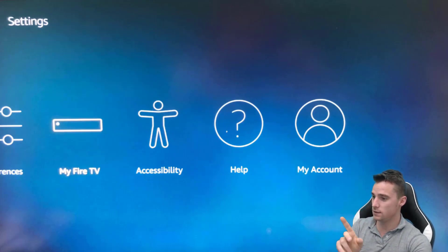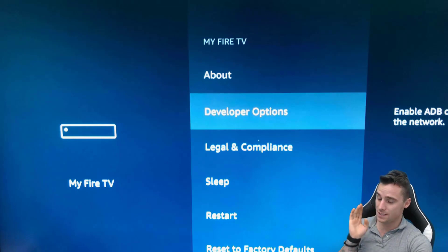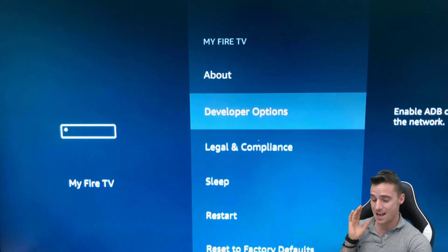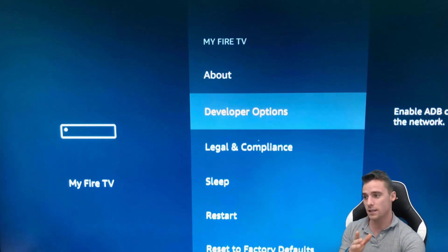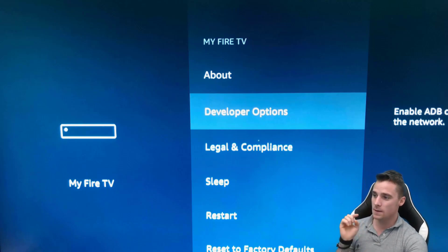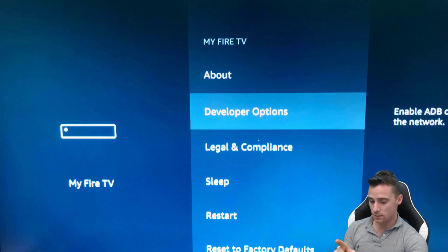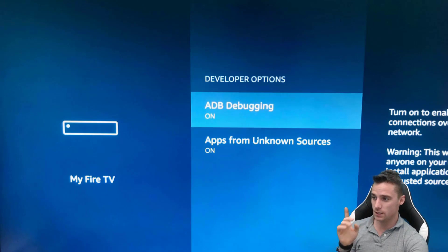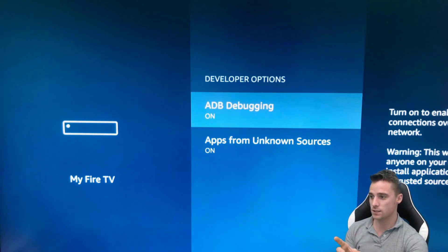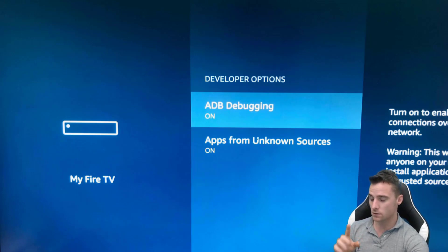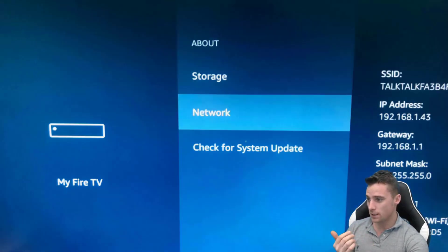Once you click on My Fire TV, these are essential for this to work. You really need to make sure these are enabled. Developer options needs to be enabled, both of them. So you need ADB debugging and apps from unknown sources. Make sure they're both switched on guys otherwise this won't work. So we come back out of there then we go into the network.